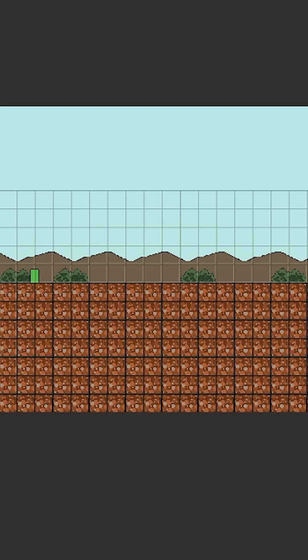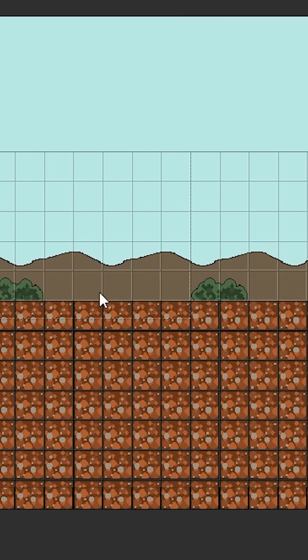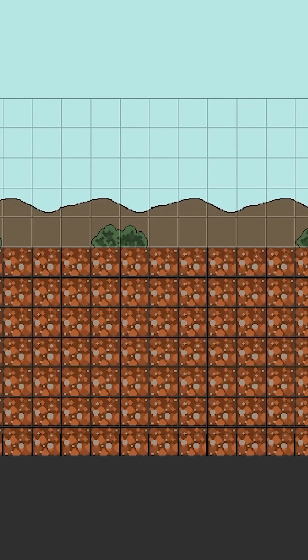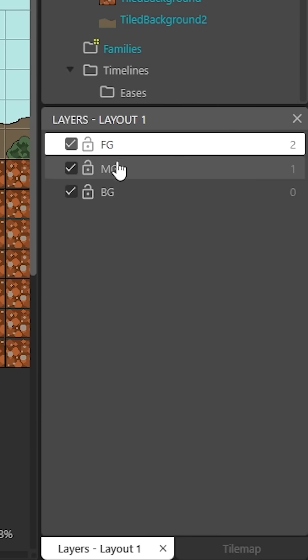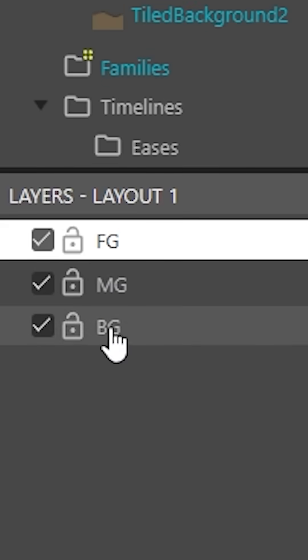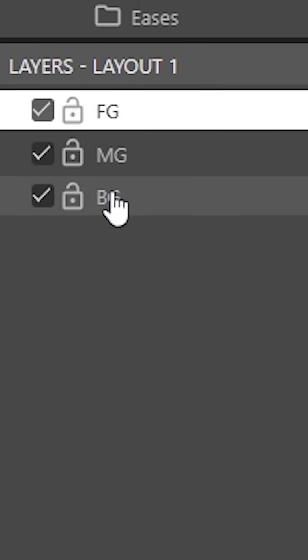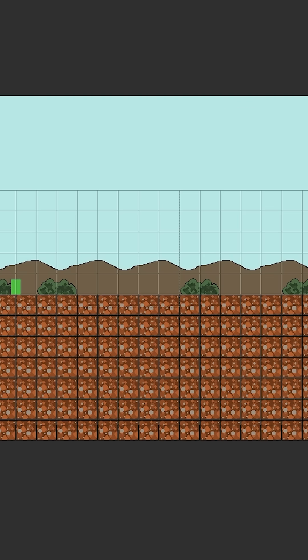So I'm in Construct here. And what I'm going to do is basically show you guys how I did this for this example. So what I have here is I have three layers and they're each labeled foreground, midground and background.